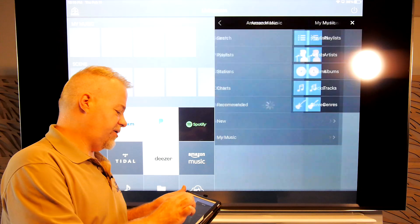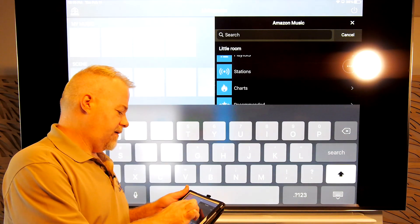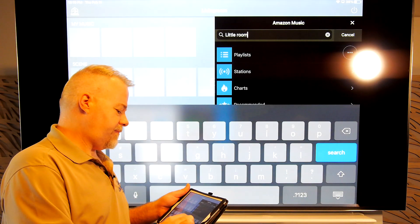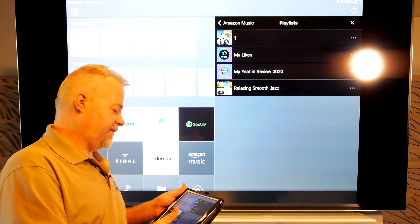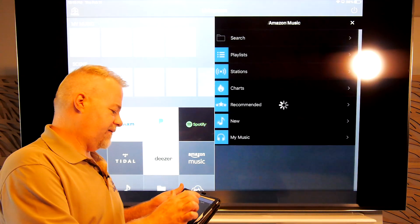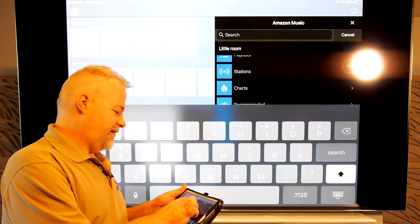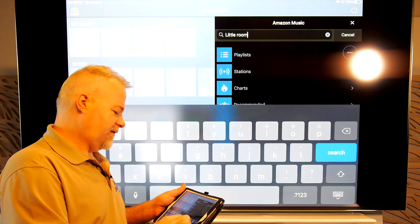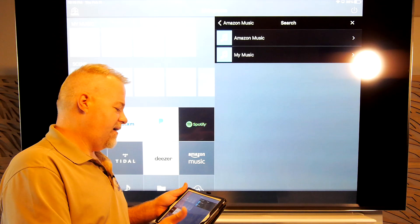And I can't play it from my playlist because I can't even select it. So I'm going to search for Little Room. And also, interestingly enough, that doesn't always work. Little Room. Search. That time it did.